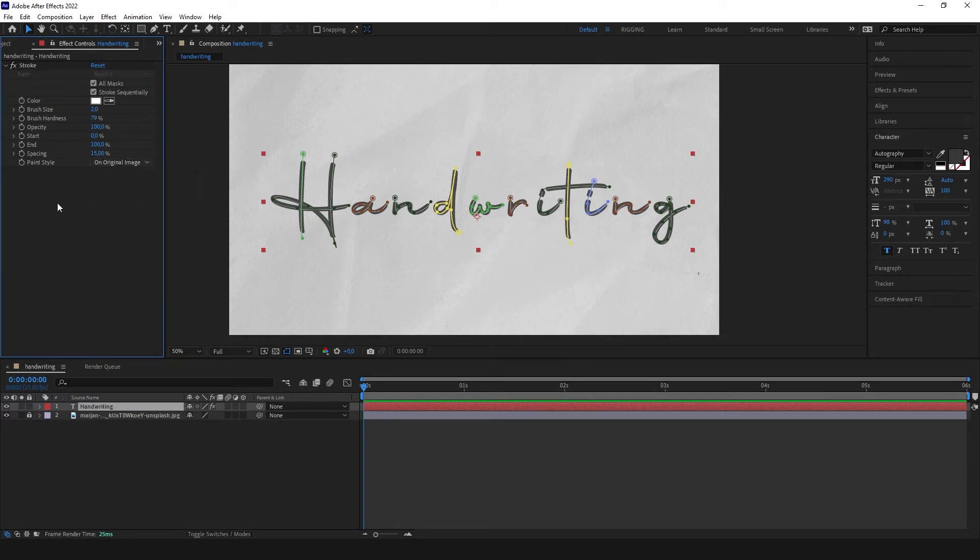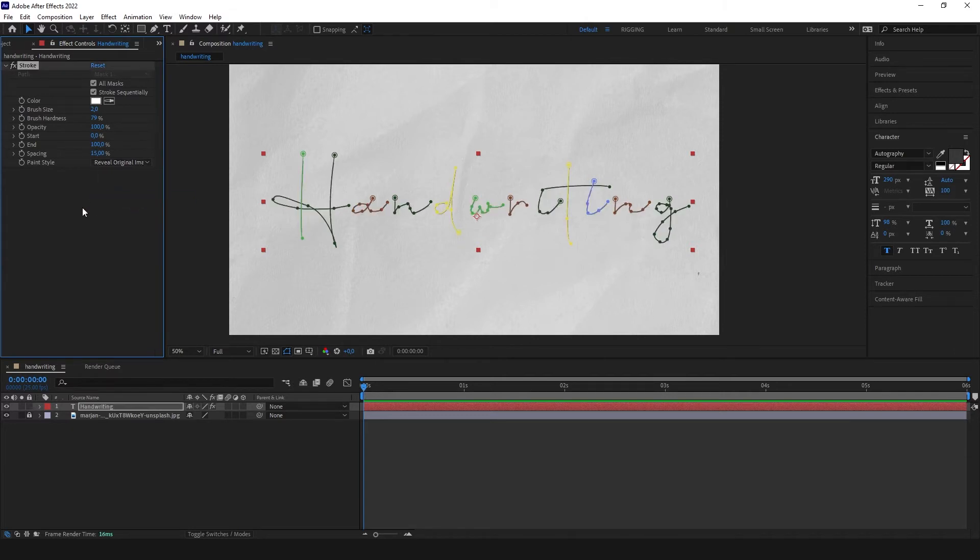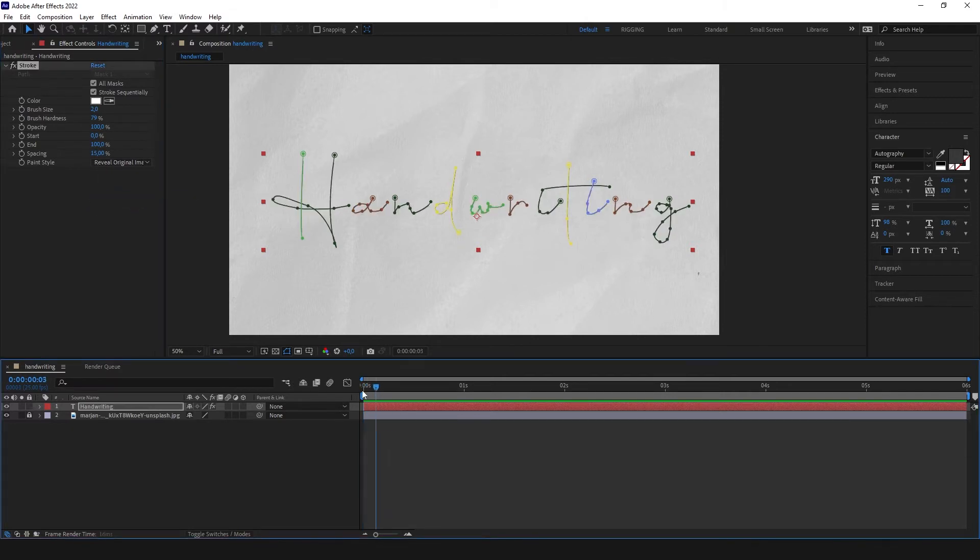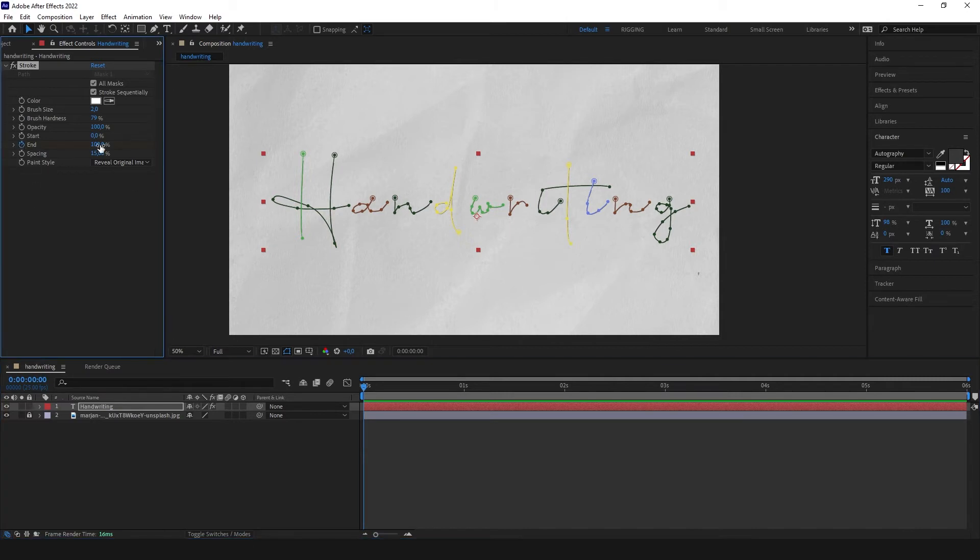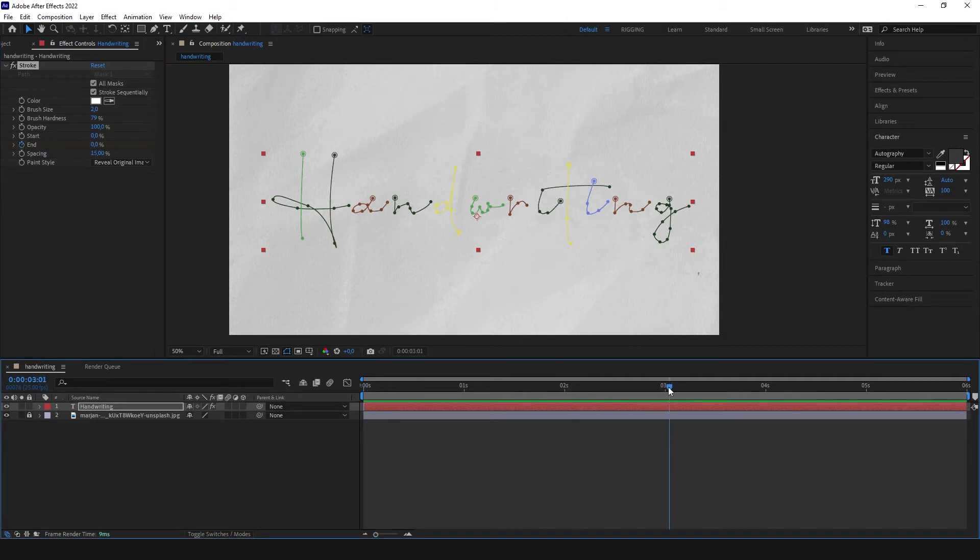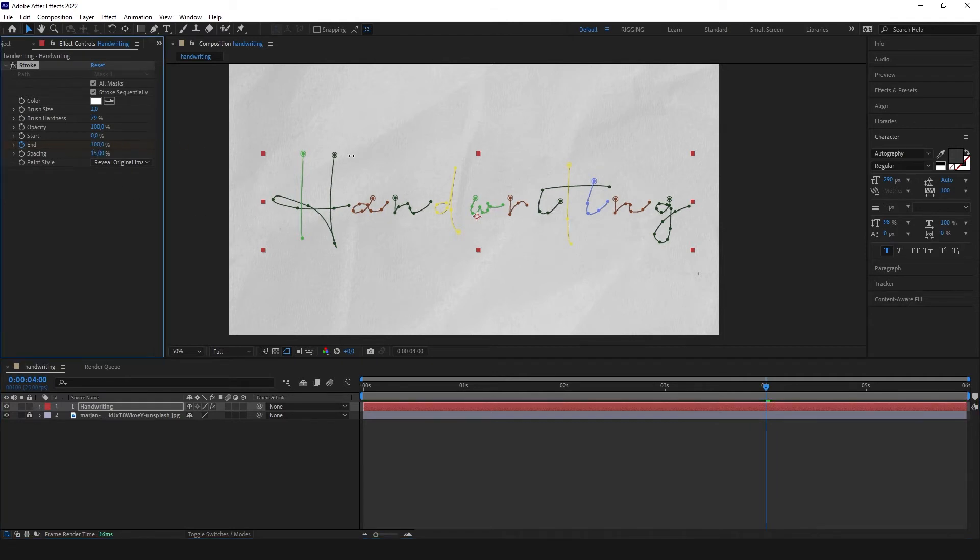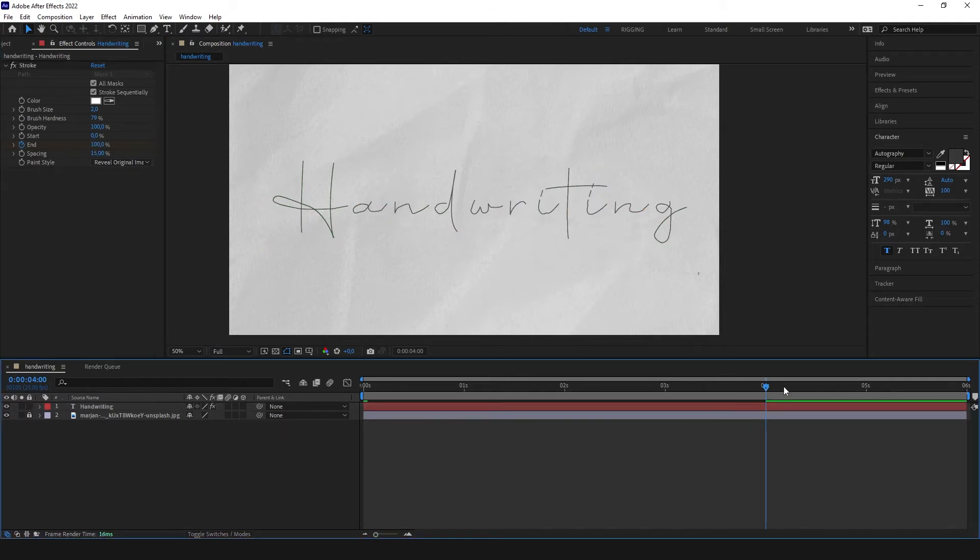Here paint style, select reveal our original image. And now we are going to keyframe our end parameter. So let's start from zero. And after for example four seconds let it be 100.